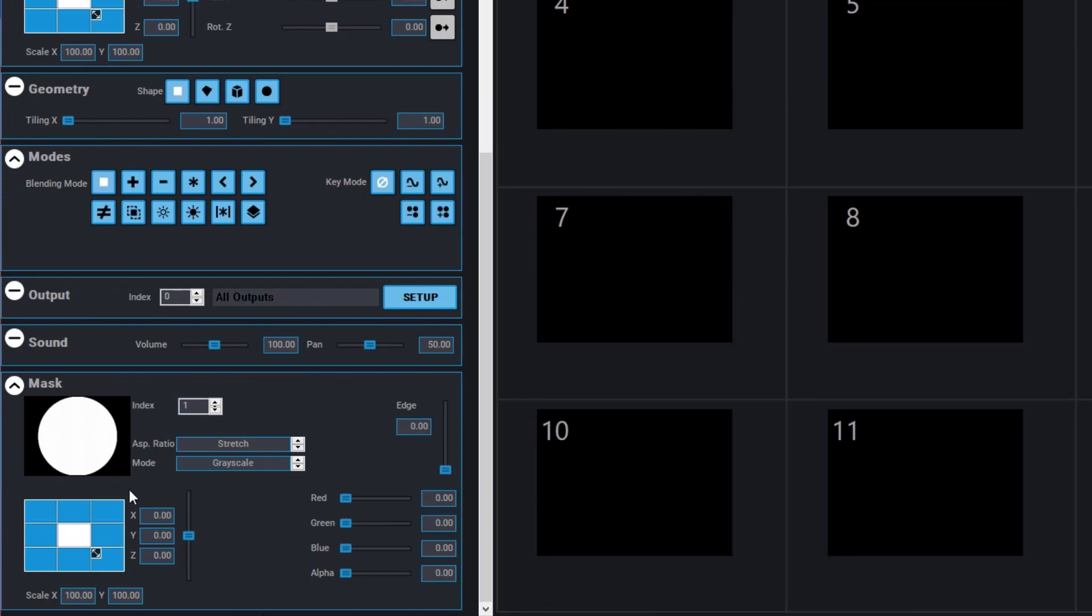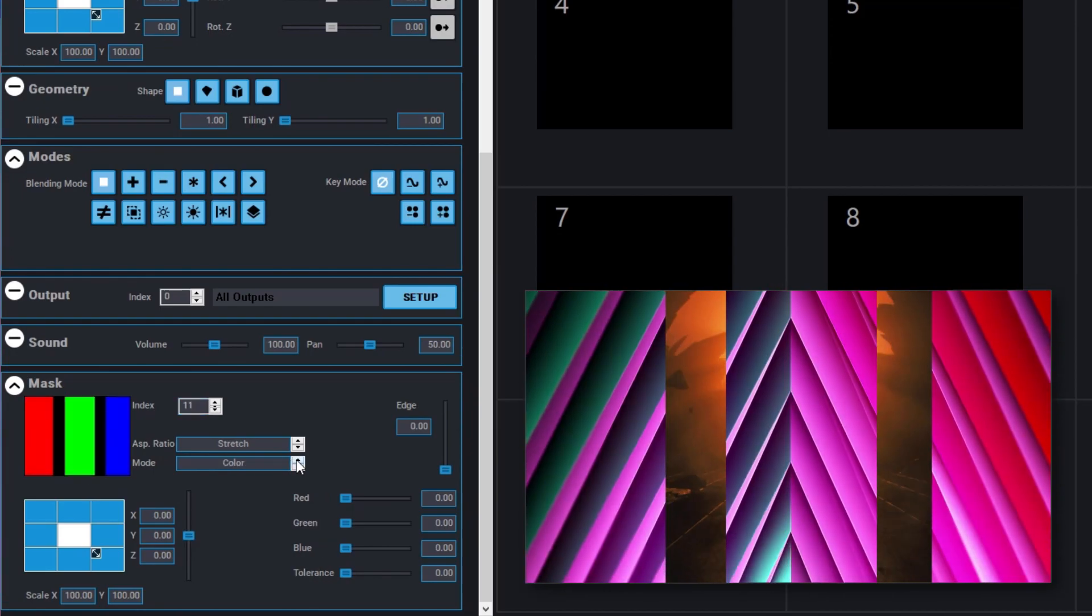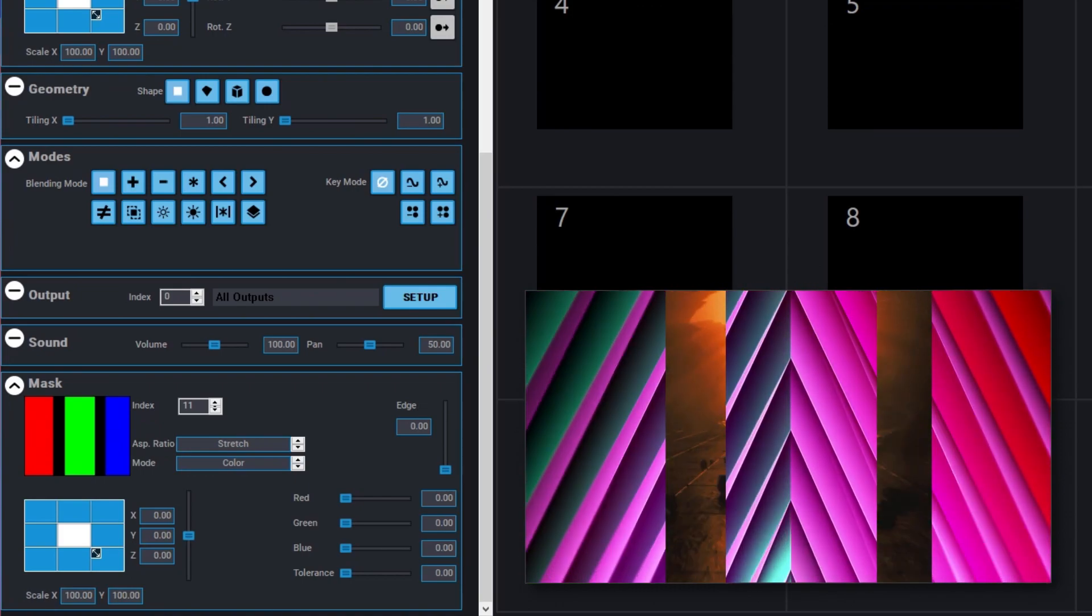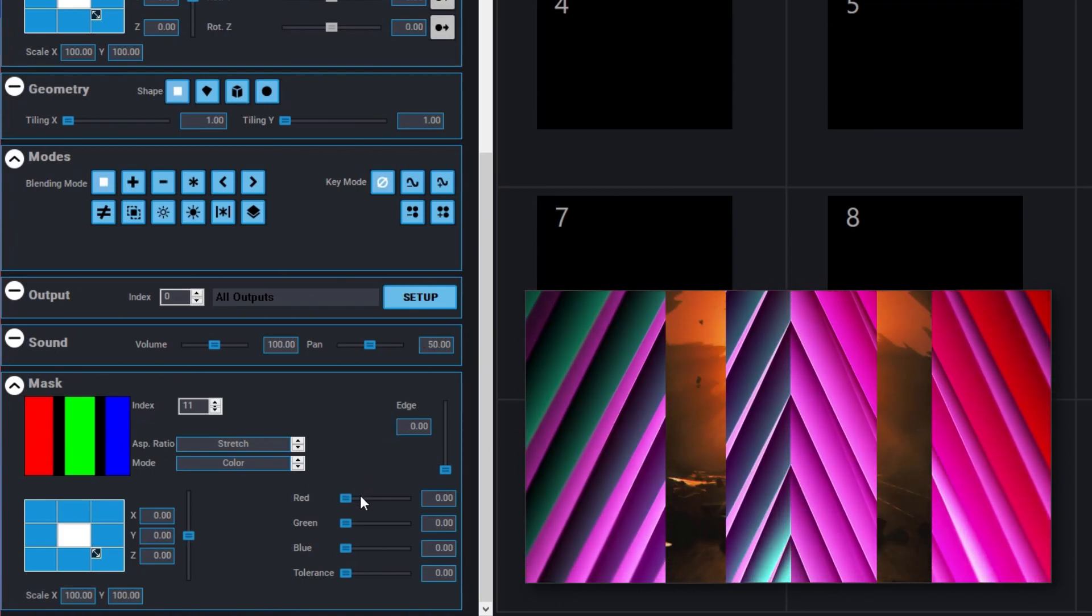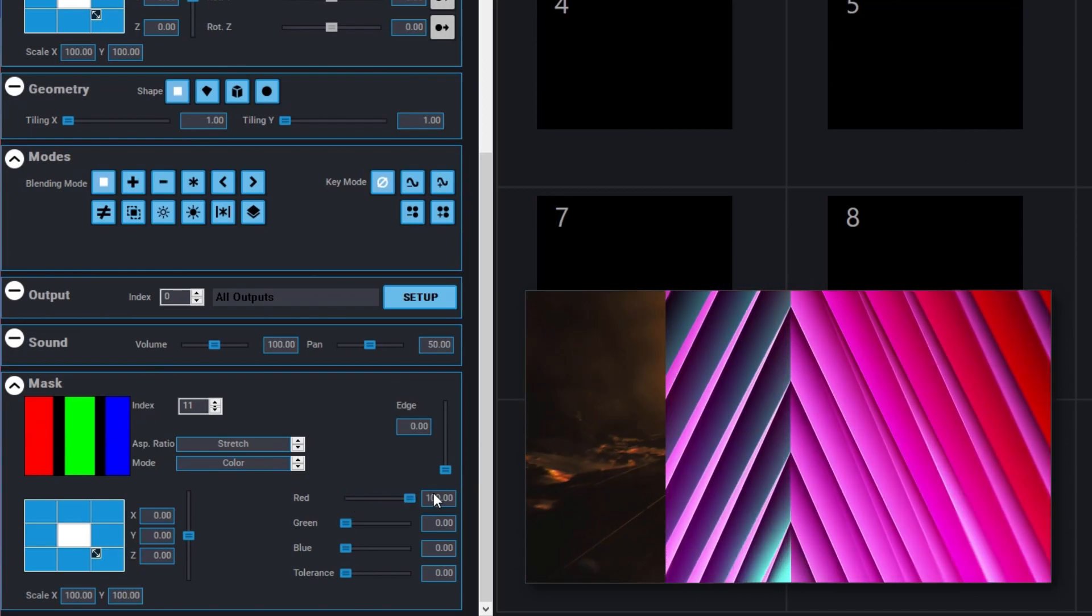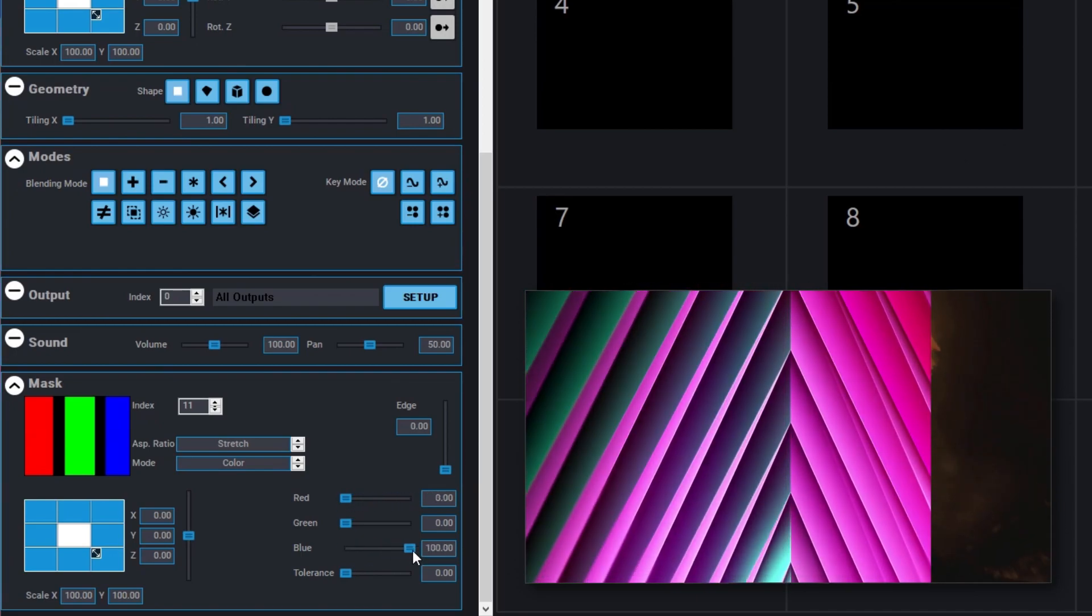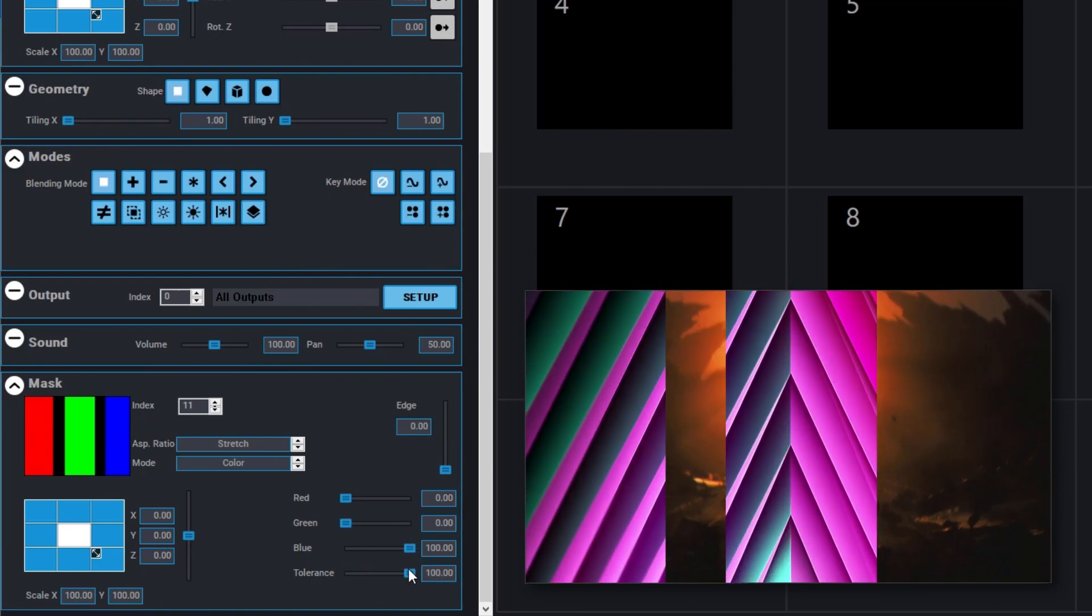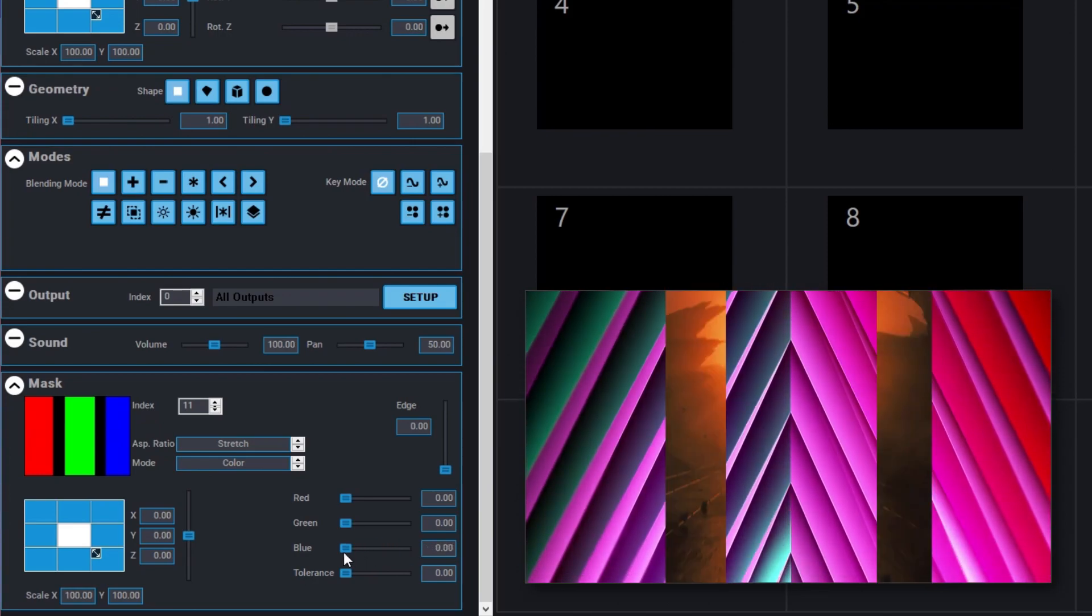Let's look at the color mask. Select a color-based mask from the Mask Index and set the mode to Color. By default, the black areas of the image will behave as a mask because the RGB controls are at zero. Adjust the color sliders to choose any color to act as the mask. The tolerance control defines how closely the colors need to match the sliders before it becomes transparent.